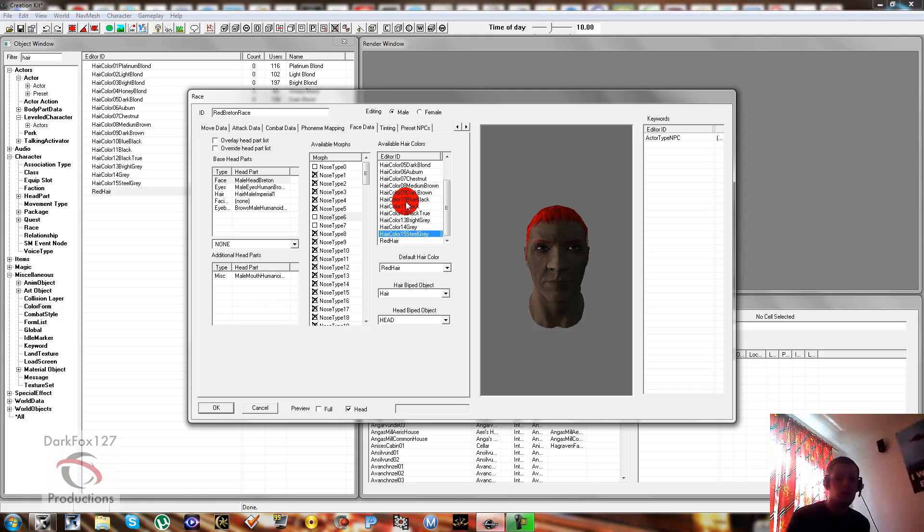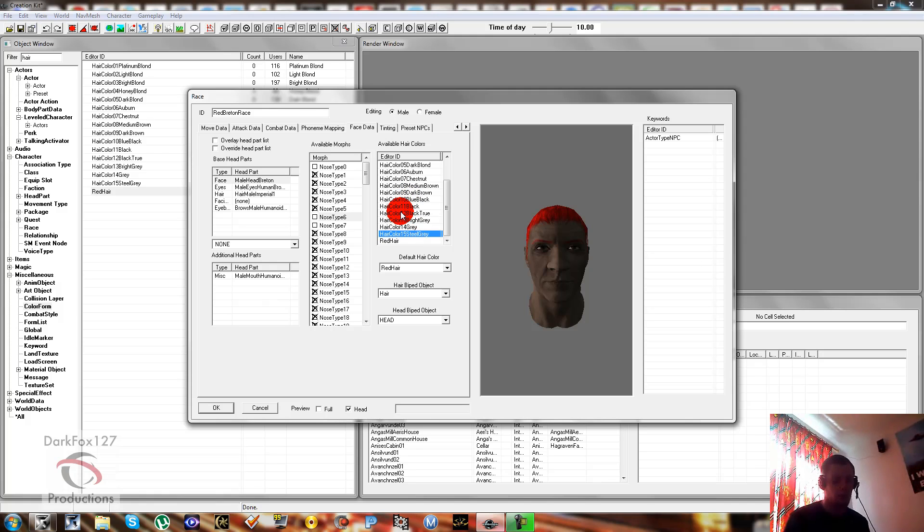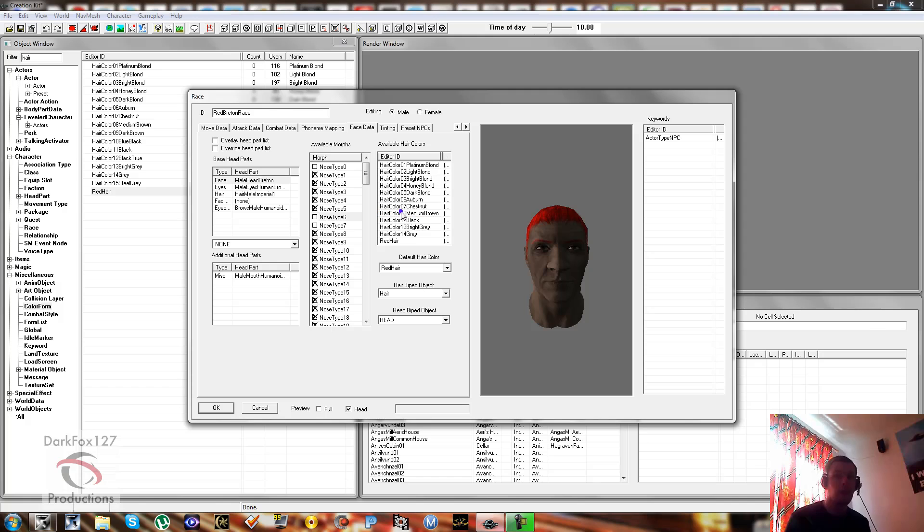The other thing that you can do: you can get rid of available hair colors. So if he's a red Breton and he has to have red hair, then we could delete all of these, and you'd only have red hair available in the game. So I'm just going to do that just to show how the options change.